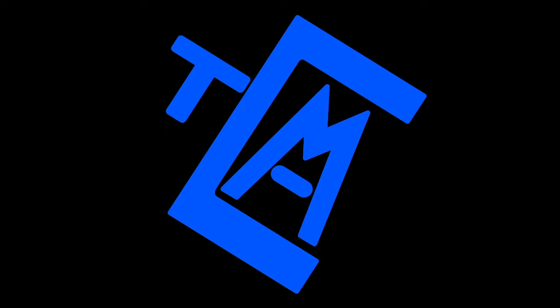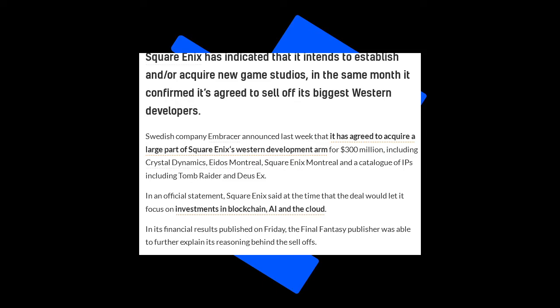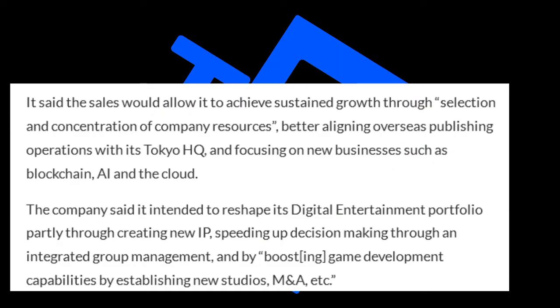Recently, Square Enix has had a bit of an explanation for that. They had an official statement where they said at the time of the deal it would let them focus on investments in blockchain, AI, and the cloud. They published some financial results and explained further the reasoning behind selling the companies. They said it would allow them to achieve sustained growth through selection and concentration of company resources, better aligning overseas publishing operations with its Tokyo HQ, and focusing on new businesses such as blockchain, AI, and the cloud.